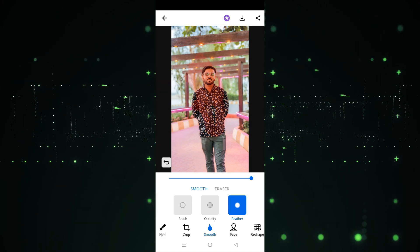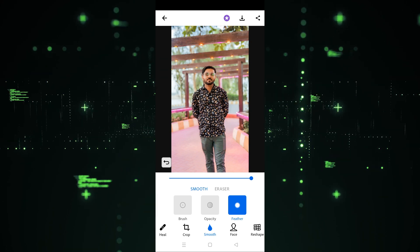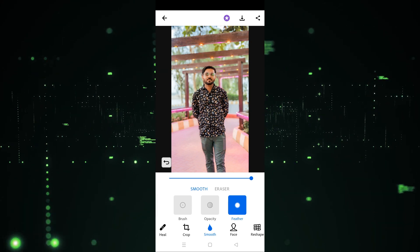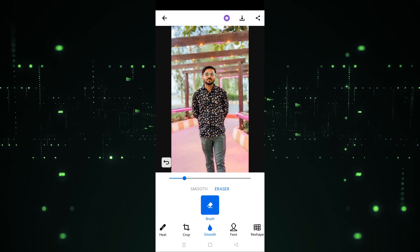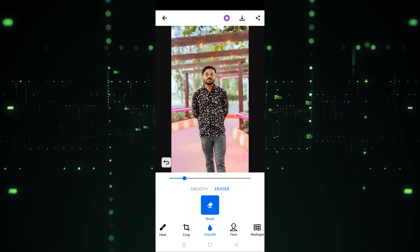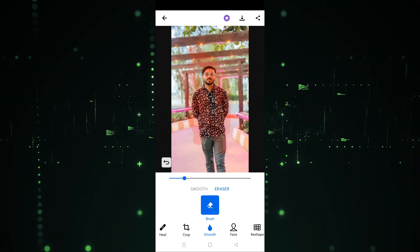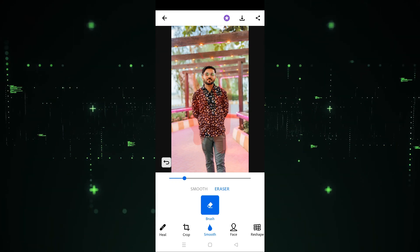For example, I am going to drag here and it will work like this — as you can see, it's making the image smooth. So if you want to keep the hair smooth, it will work in this way. This is how you can use the smooth option. If you go to the eraser section, you will also get the brush there.